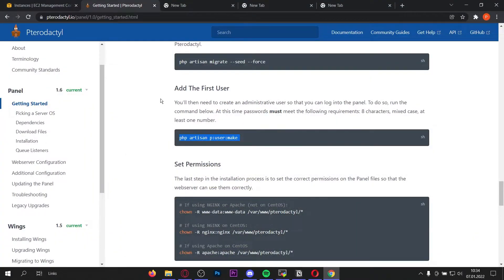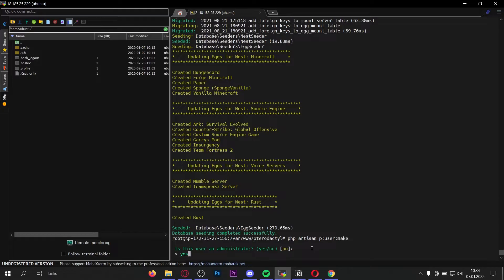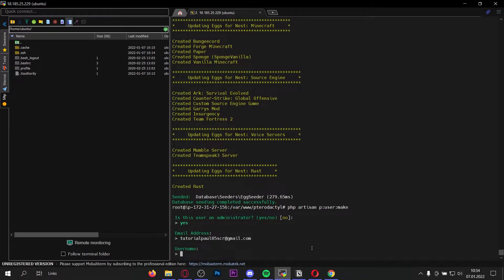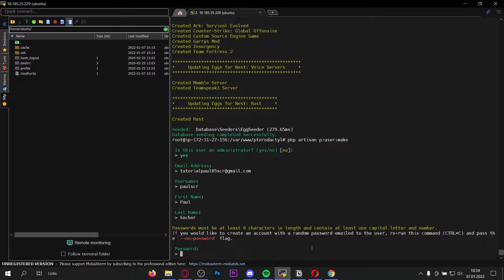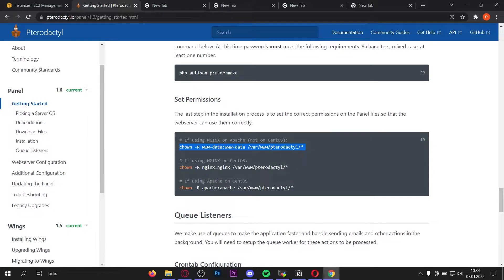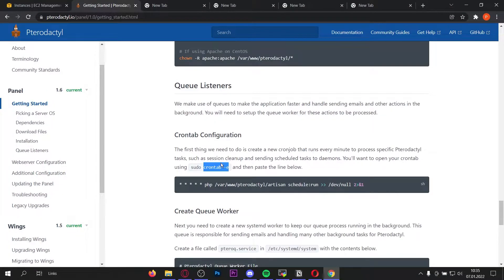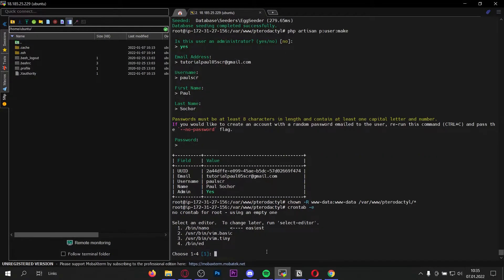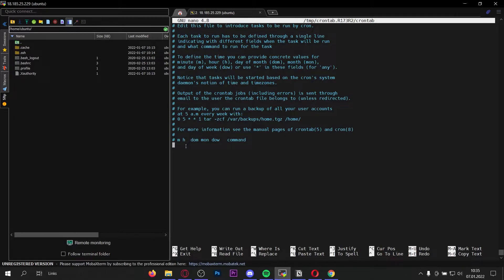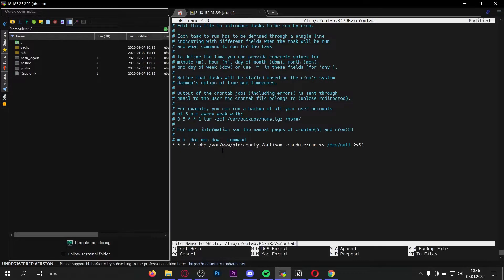That worked. Now let's copy this command to make an administrator user. Enter your email, the username you want, your first name, last name, and a password. Now let's set the permissions — if your OS is CentOS use that command; for most of you it's the first command, so copy and paste it into the console. Now we need to do the crontab configuration. Open crontab with this command, paste it into the server. If it's your first time on this server, just choose an editor. Scroll down to the end and paste the line of code, then ctrl+x, y, enter.